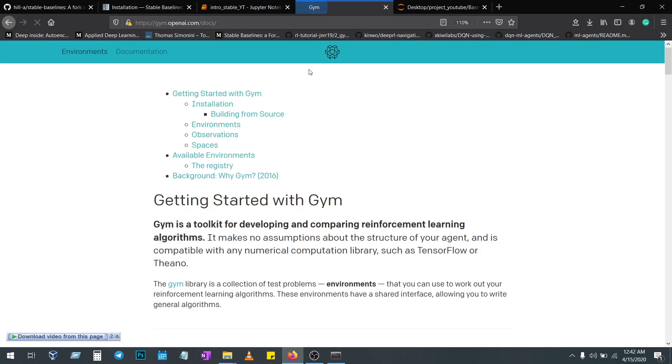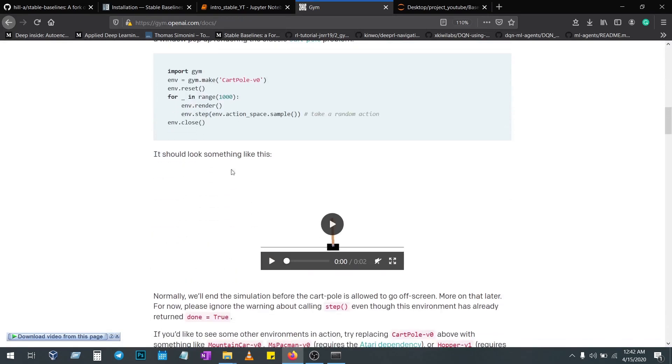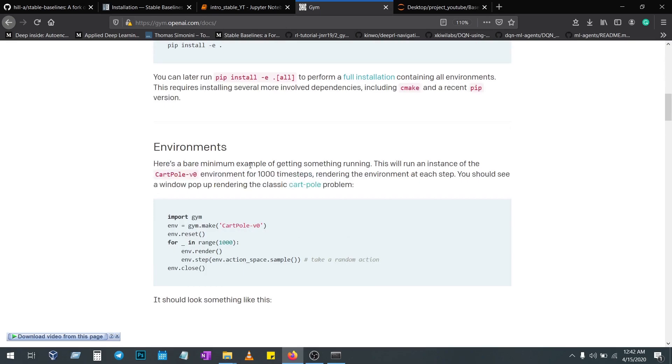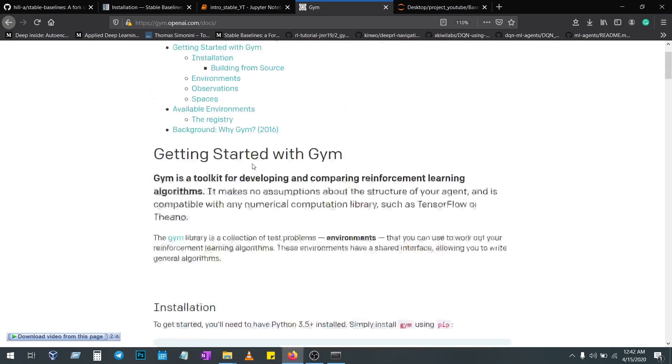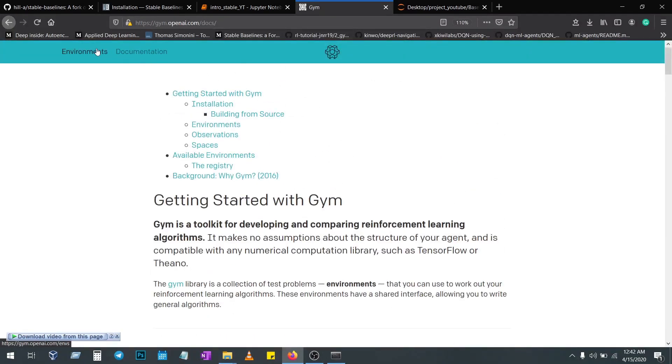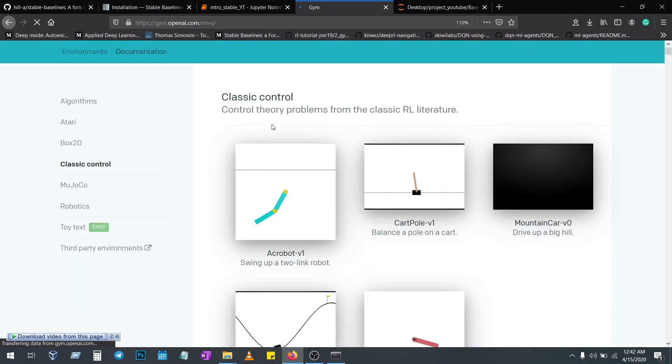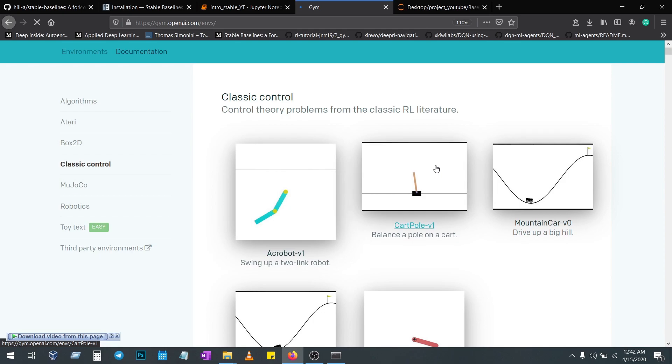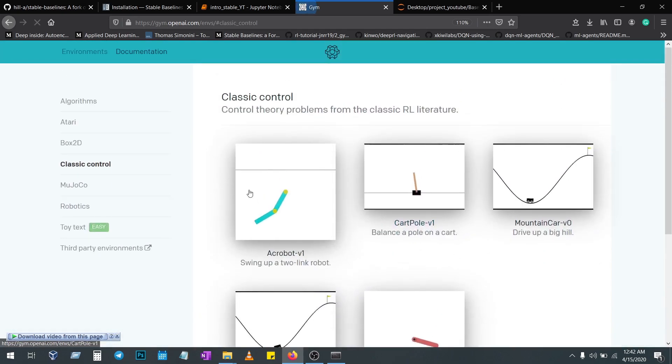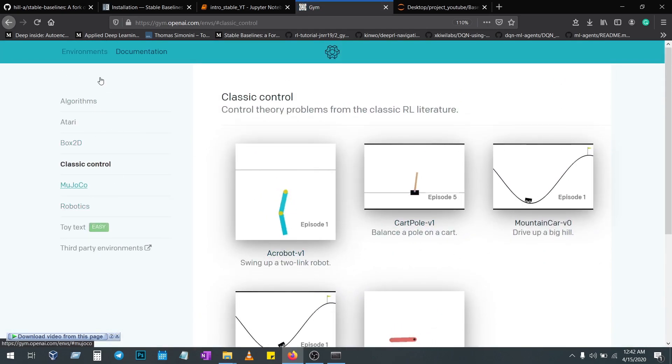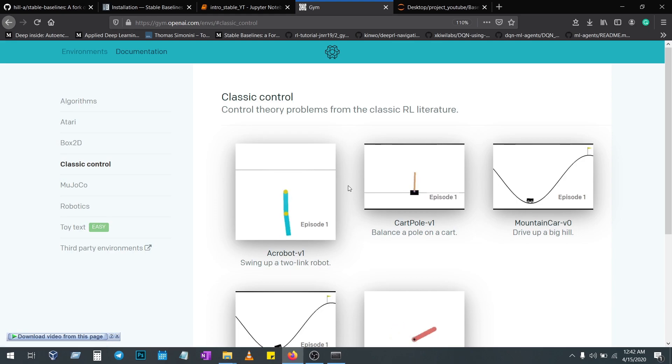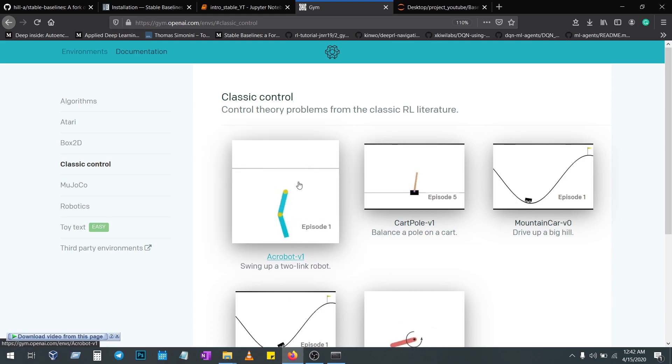There are a lot of environments. Let me show you. These are the basic environments. There are six to seven classifications. These environments we're going to import and solve using various algorithms and policies.